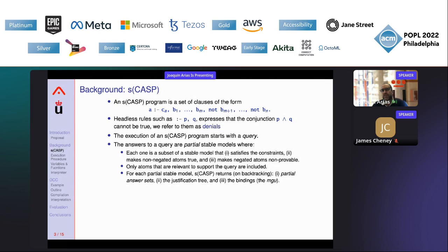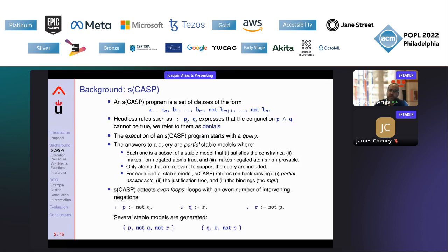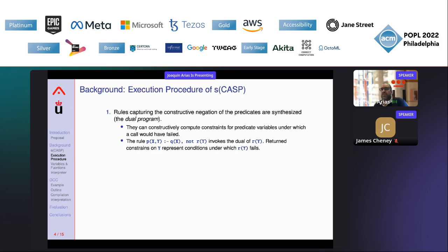Execution of a SCASP program starts with a query driving execution. Answers to a query are partial stable models, each a subset of a stable model that satisfies the constraints, makes non-negative atoms true, and makes negative atoms not provable. In partial models we only have the atoms relevant to support the query. SCASP returns one partial answer set with the justification tree and the variable bindings. For example, SCASP can detect even loops — loops with an even number of interleaving negations — where two possible stable models exist: one where p is true and one where p is false.